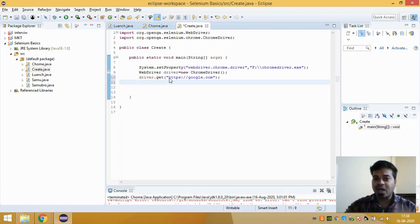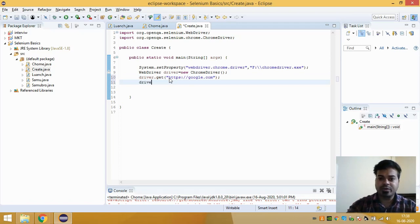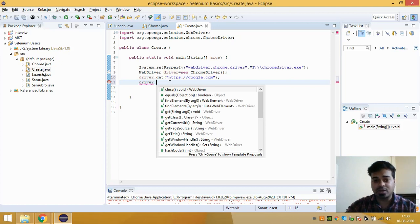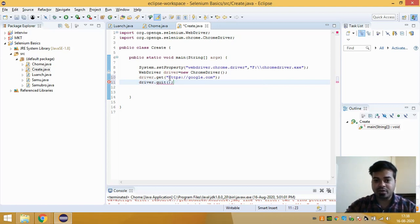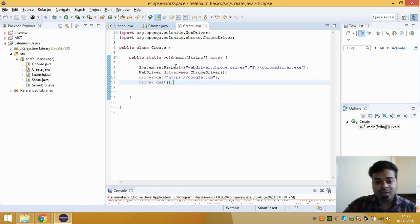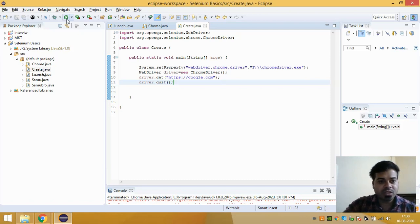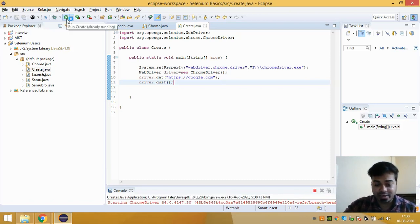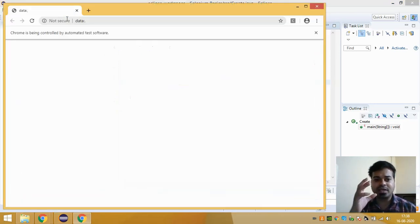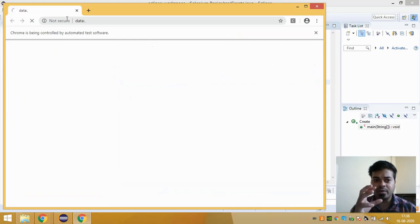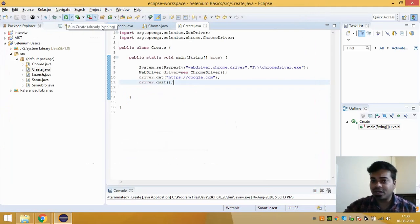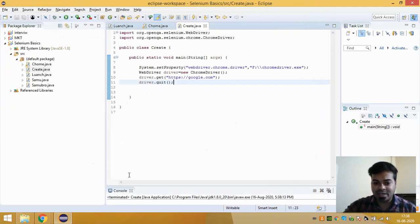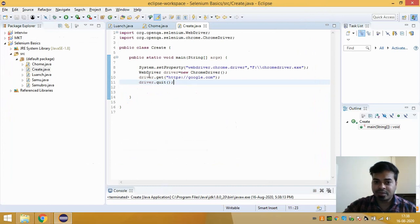And suppose you have to, after launching, quit that, you need to close that particular browser. So what you're going to do is we have a method called as driver.quit. So if you just run this, you can see that it is loading a browser and it is loading google.com and then it just closed it. So if I just run it once again, you will be able to see that it is launching a browser, it is also launching google.com, and then it closed it.